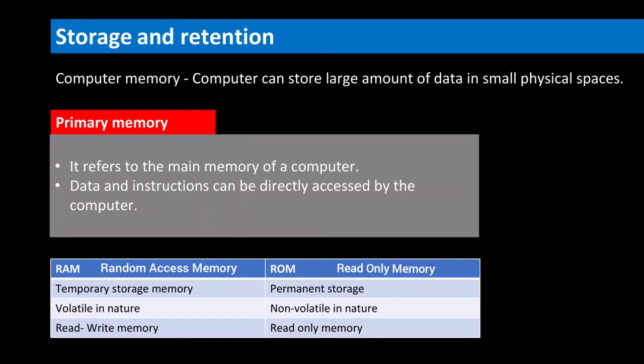Random access memory or RAM is the temporary storage memory which is volatile. That is, when the computer is turned off, both data and instructions will get lost from the RAM. It holds data and instructions for immediate processing.